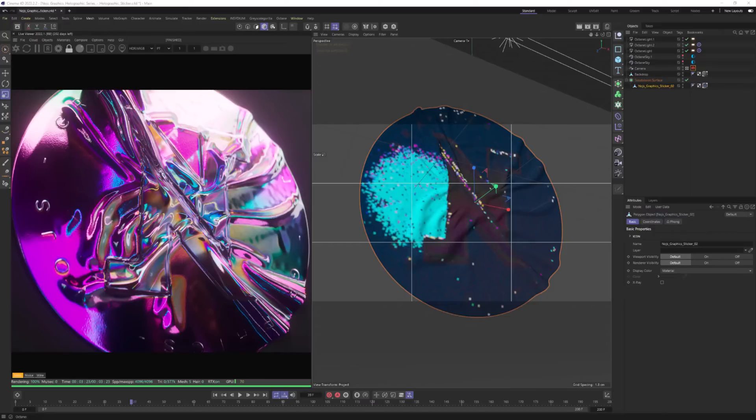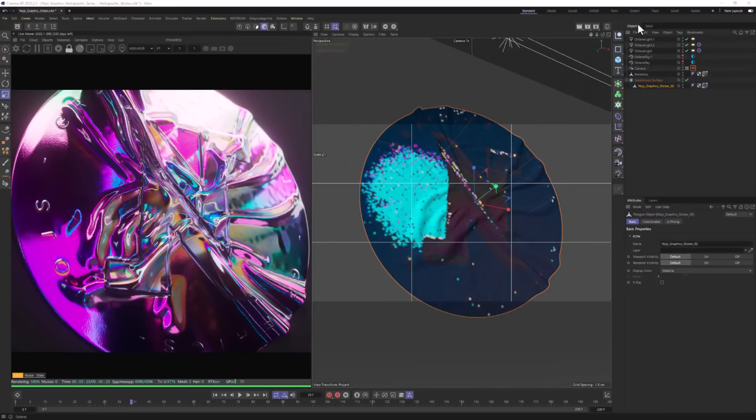The free download is going to be eight normal maps, which you really need to get this holographic foil look. And as I said, it's free download, no login probably. So definitely grab it if you want to follow this tutorial. Okay, with that out of the way, let's proceed with the tutorial.